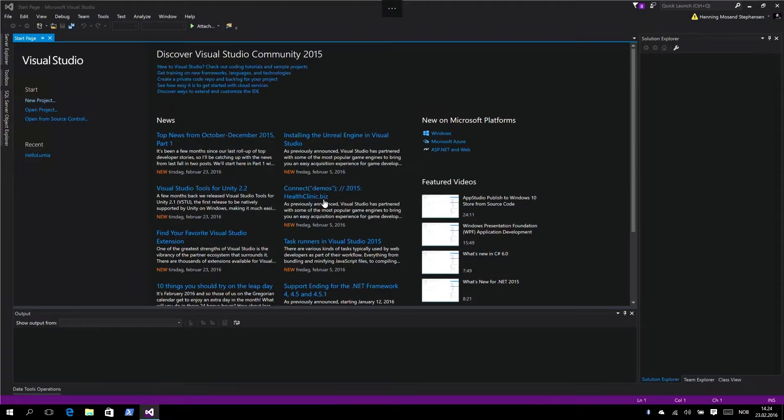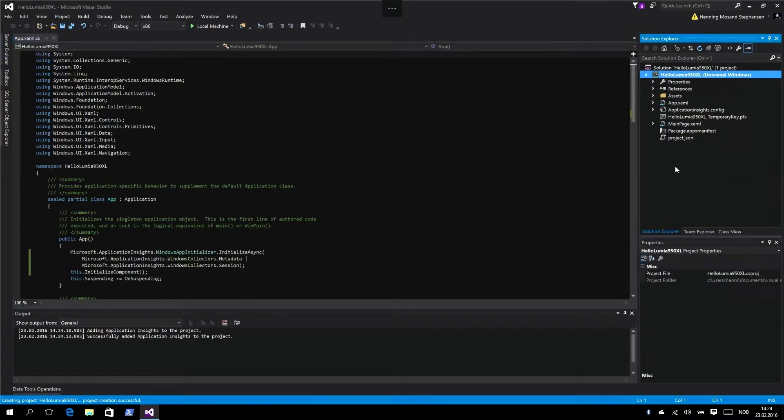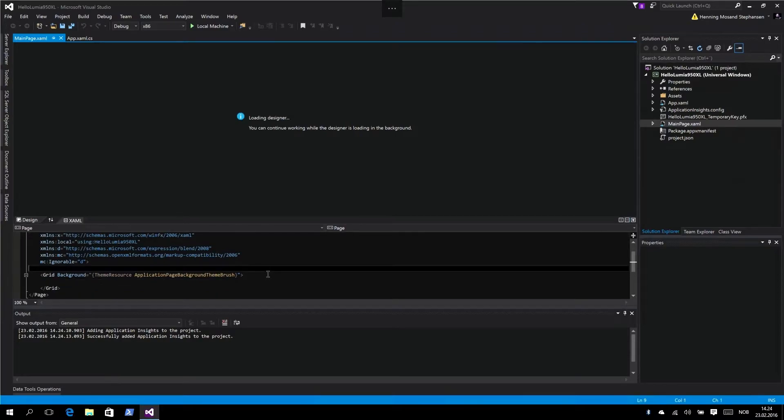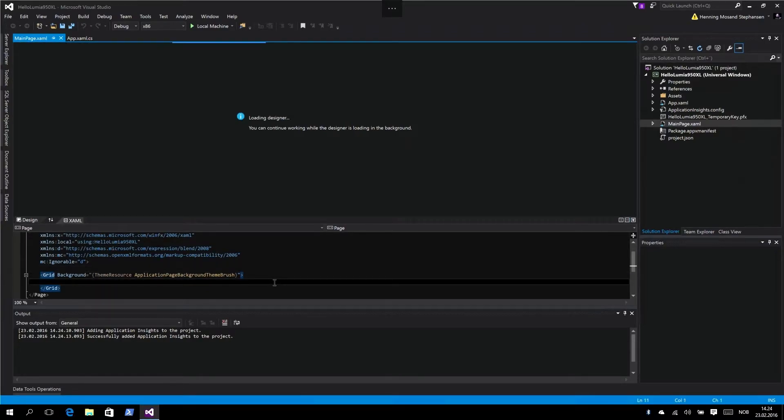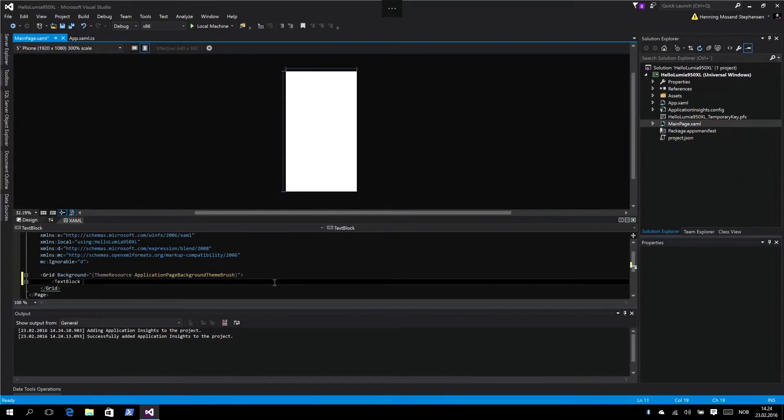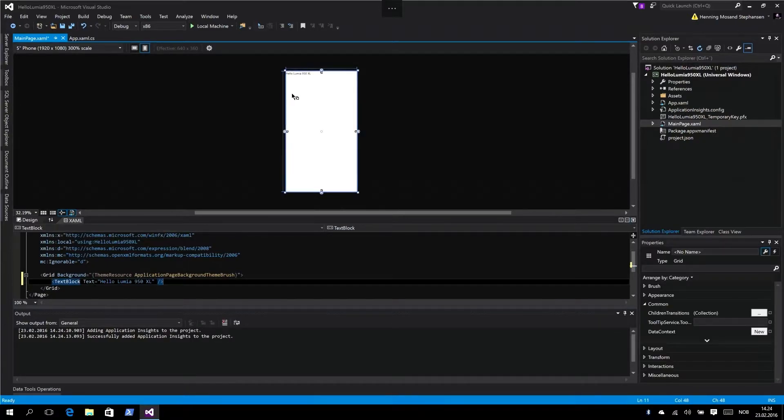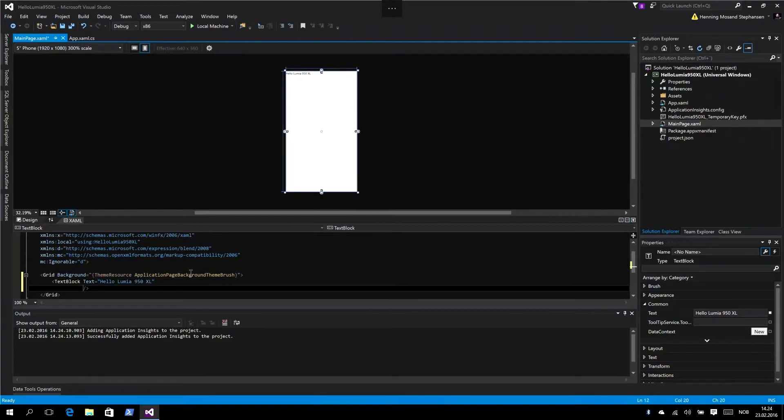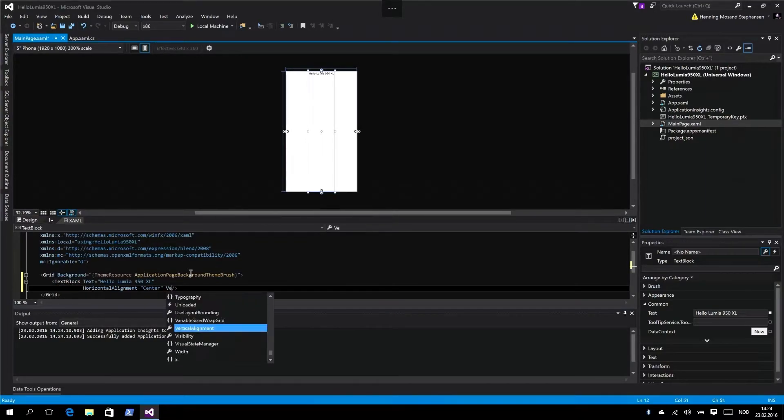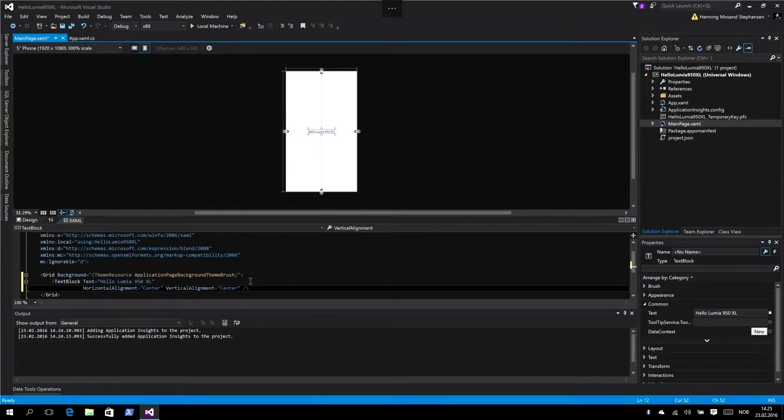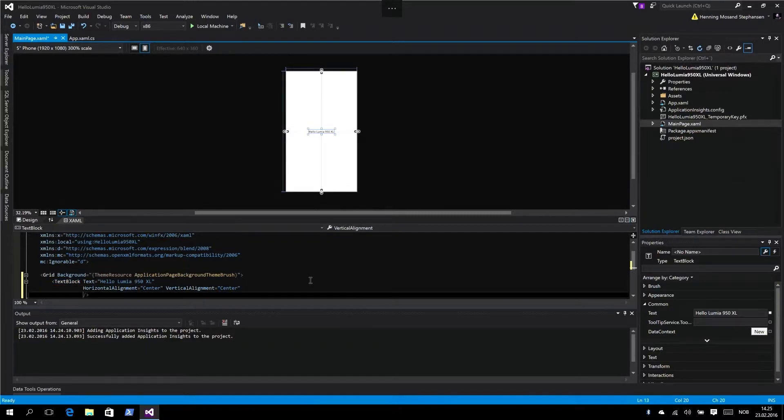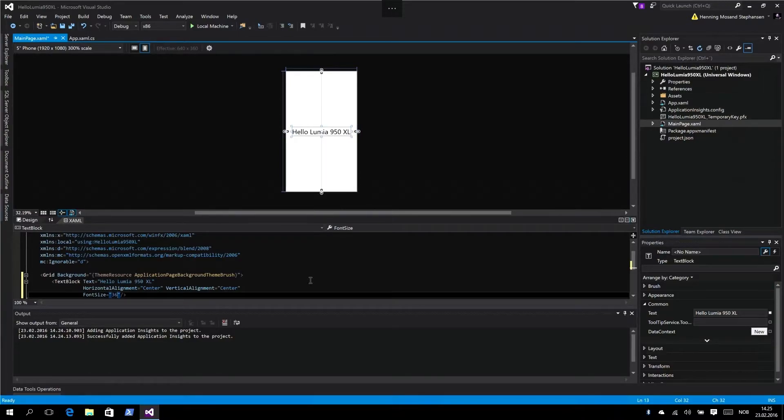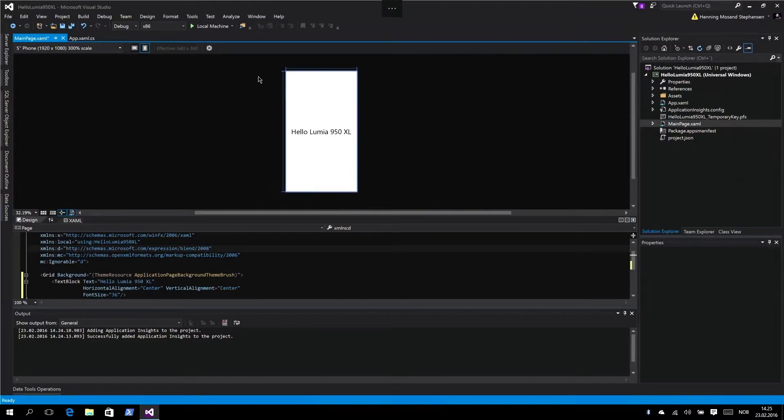I'll create a simple view, a text block at most that just says Hello Lumia 950. In our main page, create a new text block with text attribute of Hello Lumia 950 XL. You can see that in the upper top left corner there of the page. We want it to be horizontally aligned on the center and vertically centered. Now we have it centered, but it's kind of small text, so let's increase the font size to 36. Hello Lumia 950 XL.